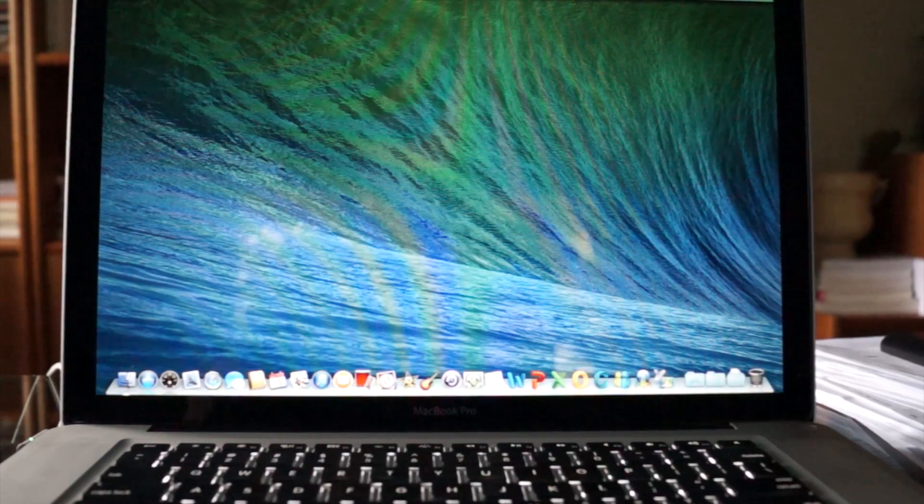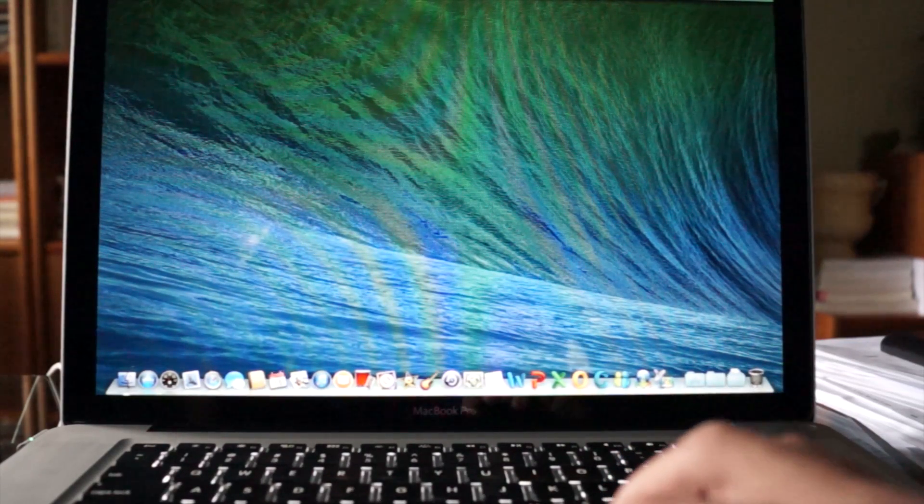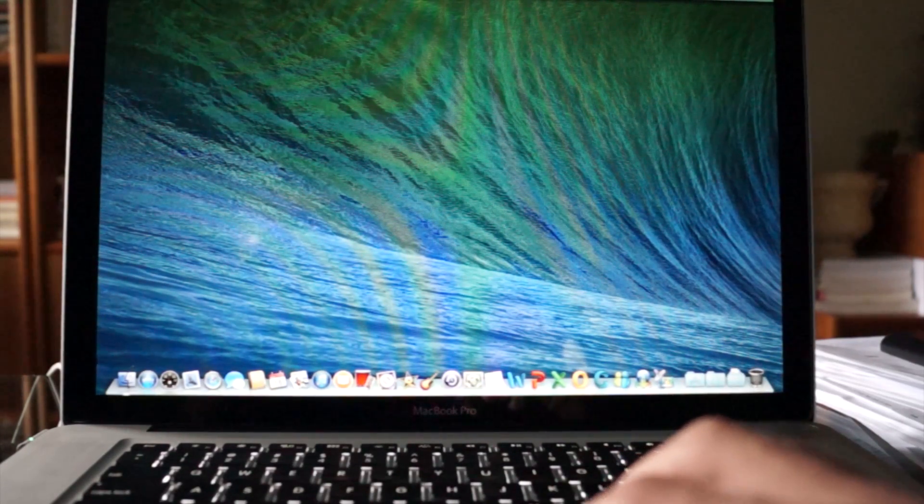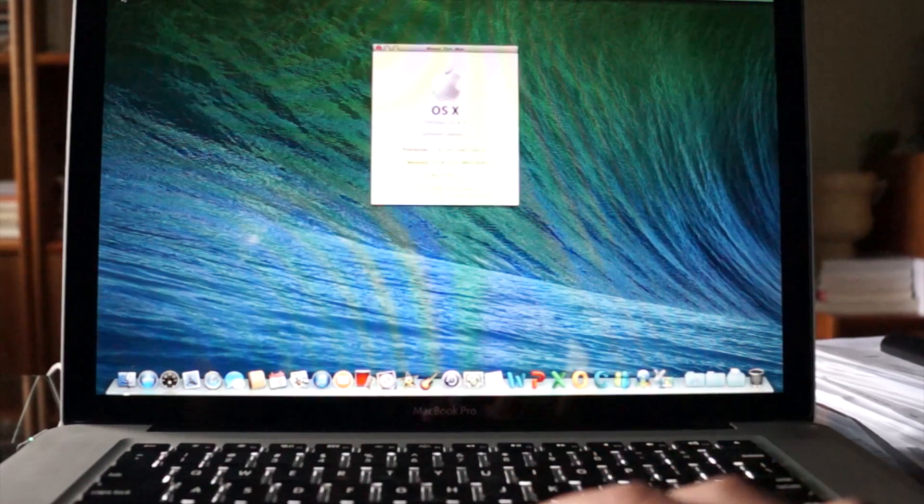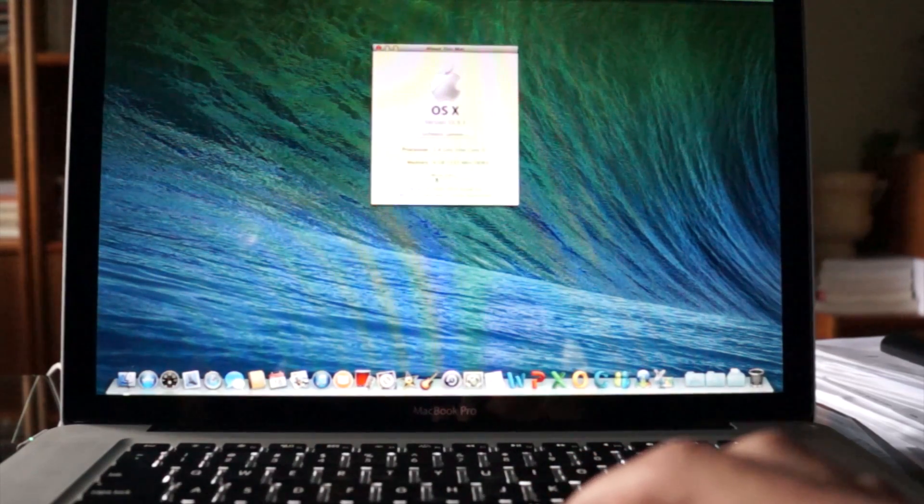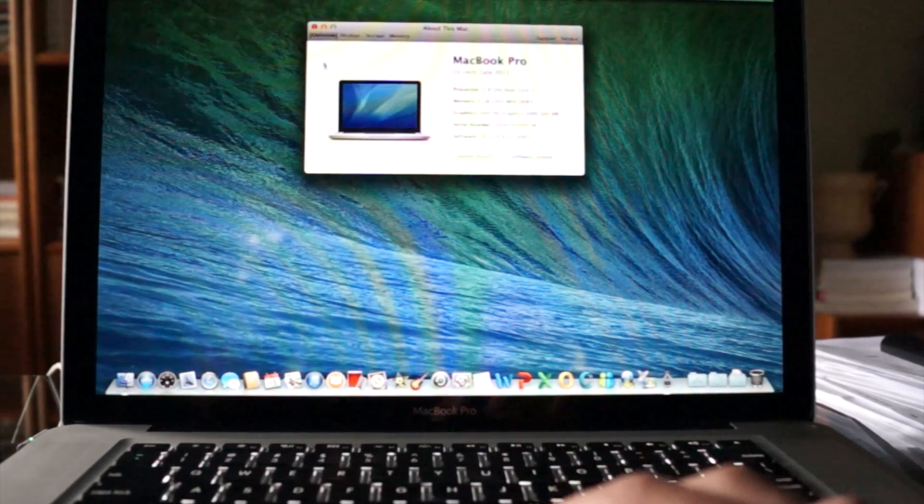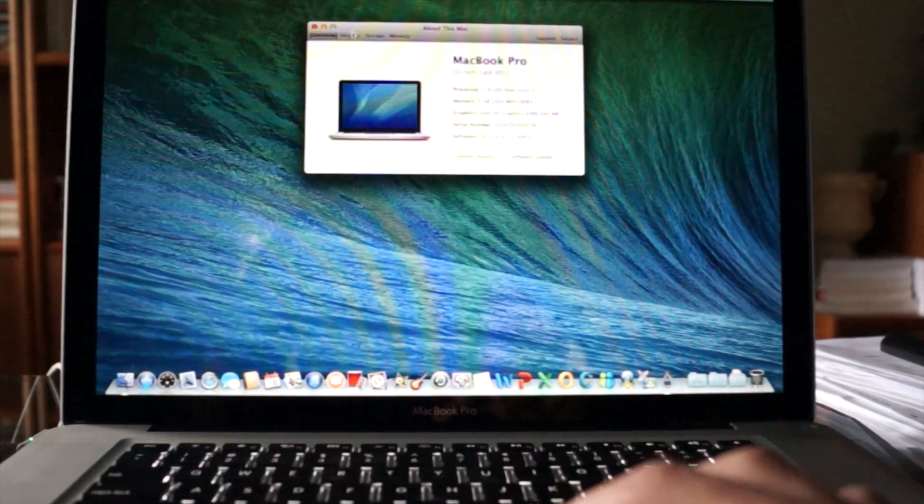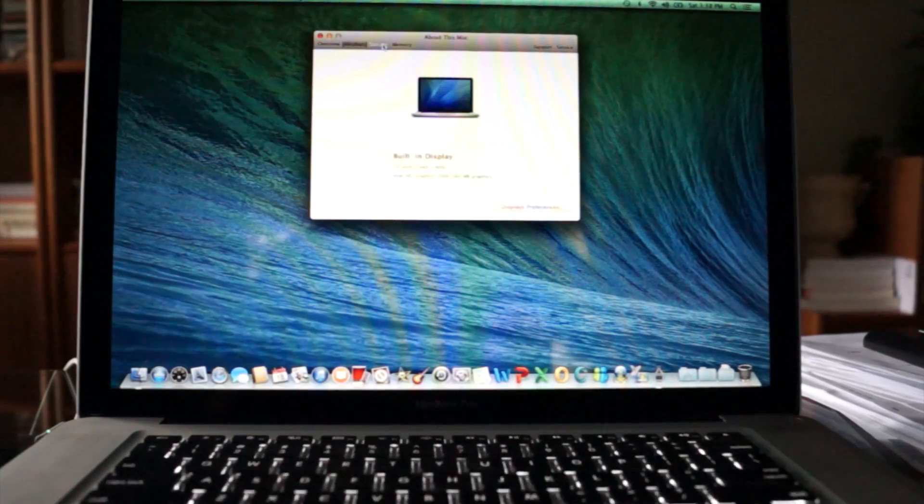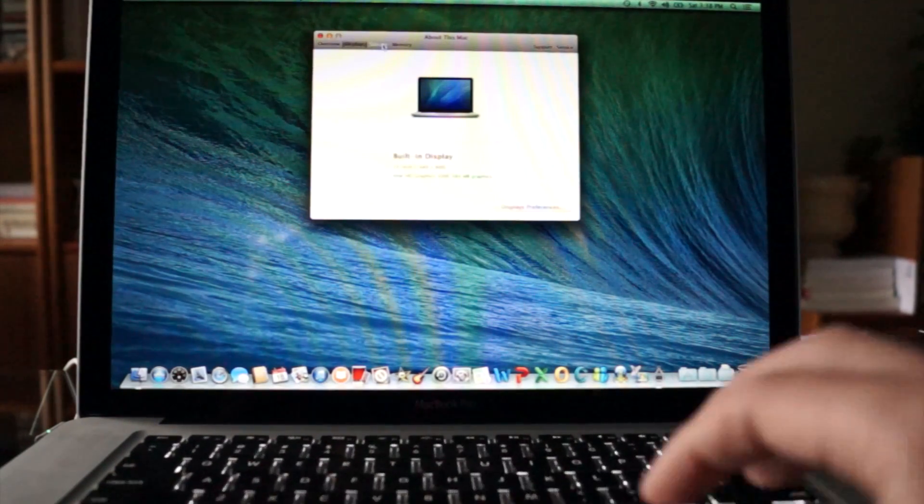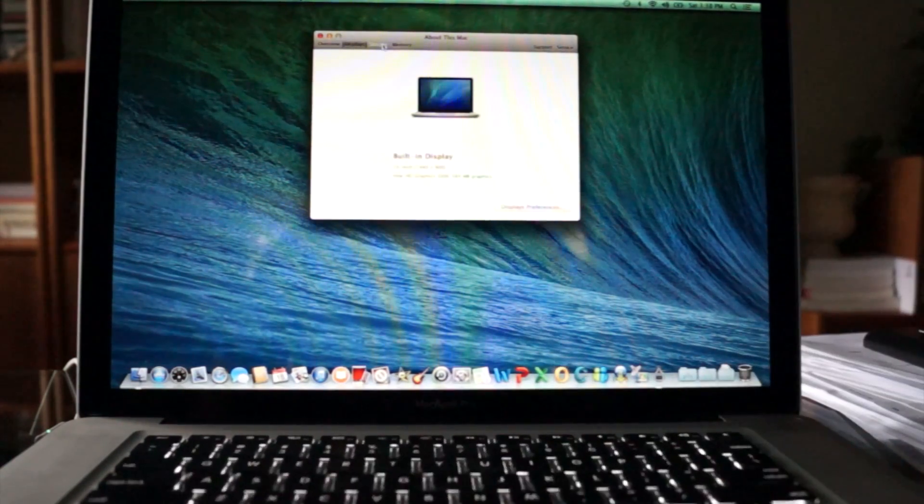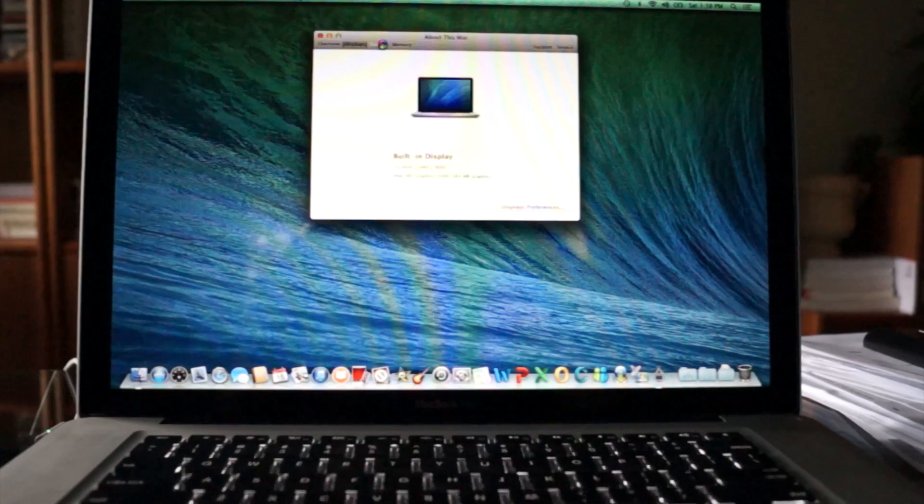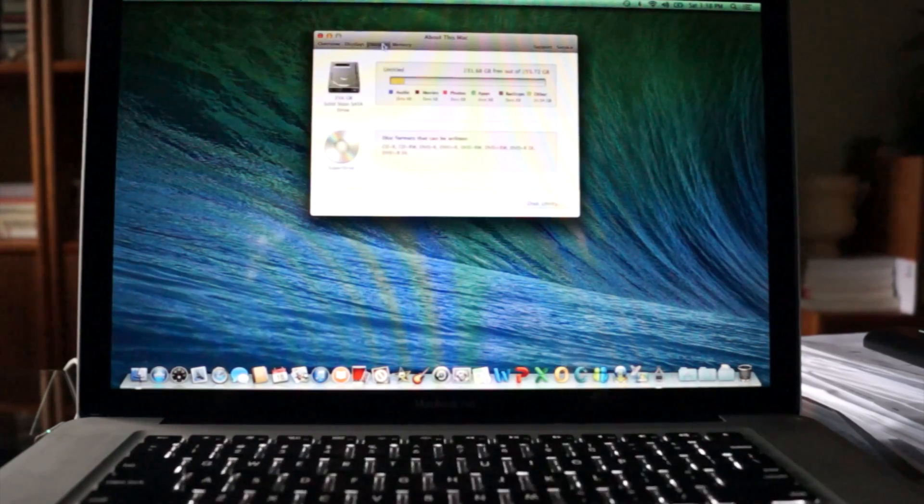And there you have it. The installation of your solid-state drive is complete. Click on the storage tab and see all the information about your new hard drive and rename it.